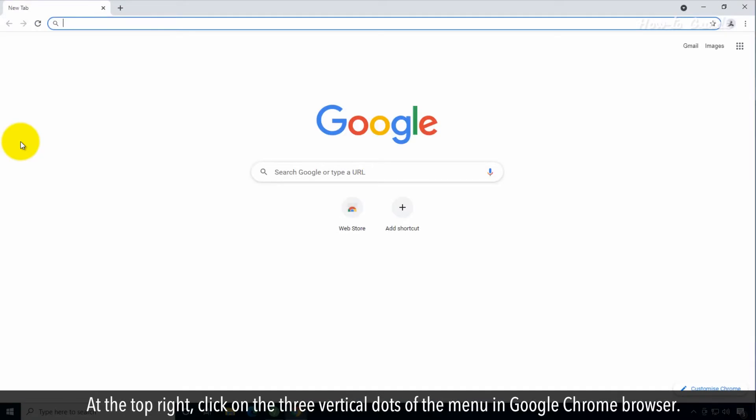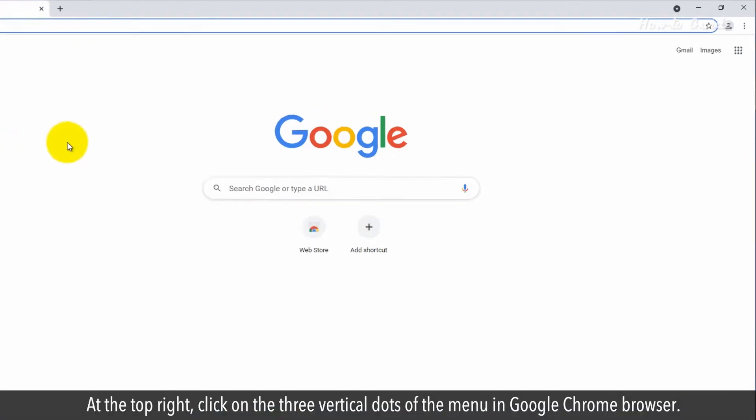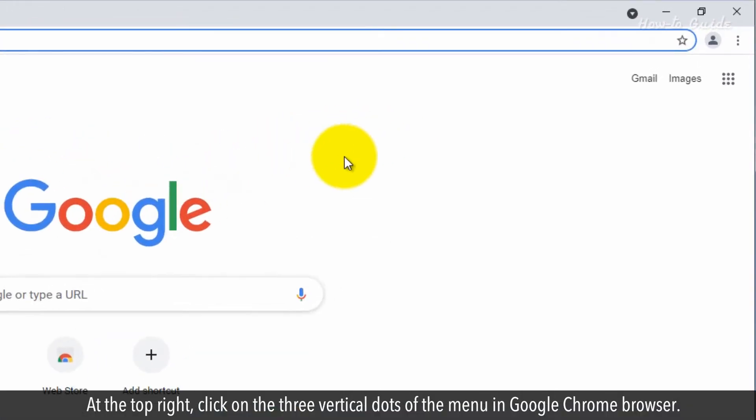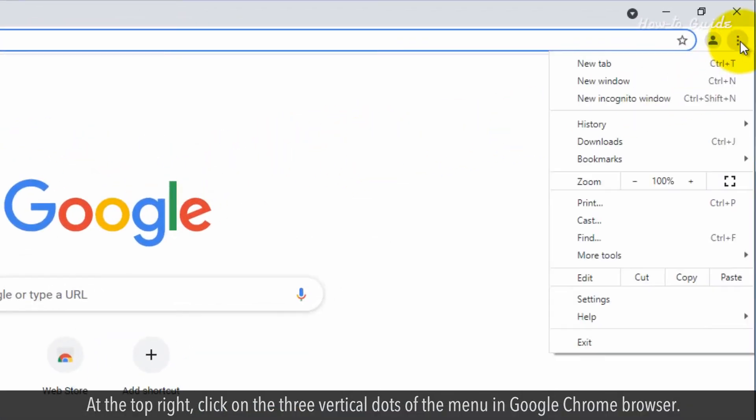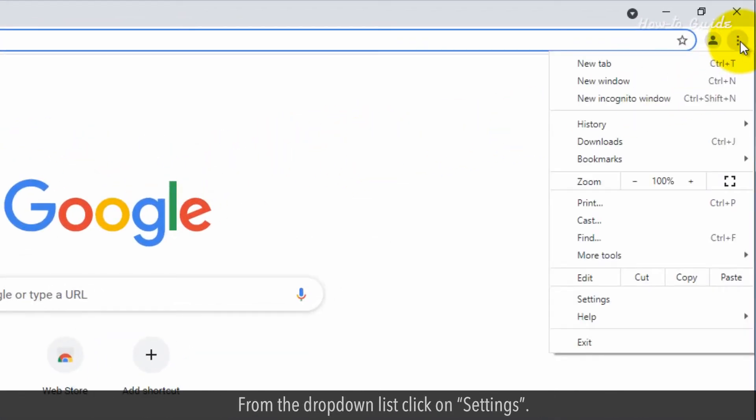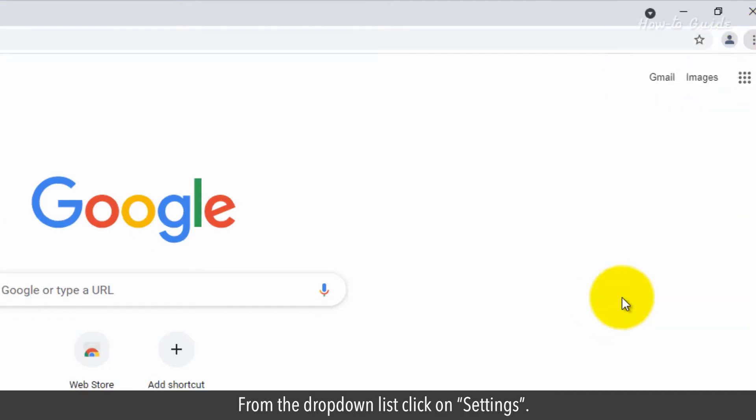At the top right, click on the three vertical dots of the menu in Google Chrome browser. From the drop-down list, click on Settings.